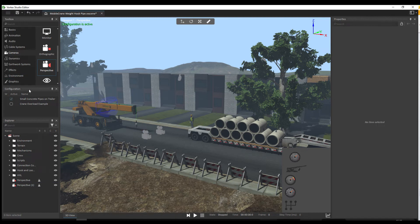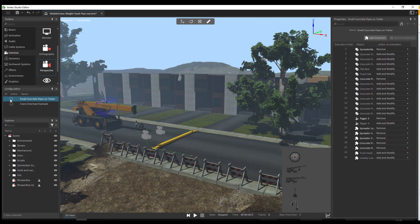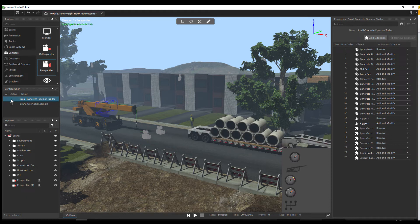The configuration panel allows you to create multiple variants of the same scene or mechanism without having to have a separate file. For example, here if I unselect this, I move to the default configuration with a spreader and no truck. It's as simple as clicking on the button to see the changes that have been made to the scene to add the truck.